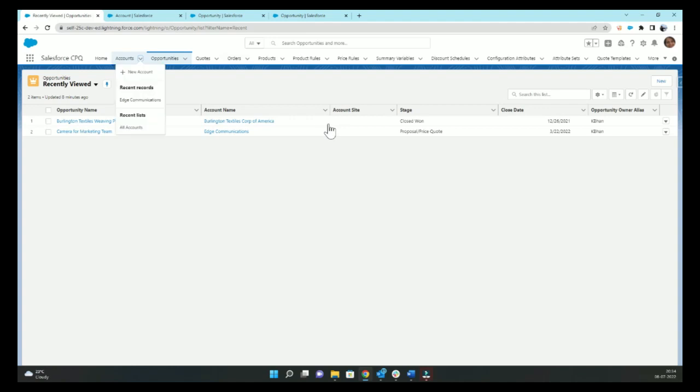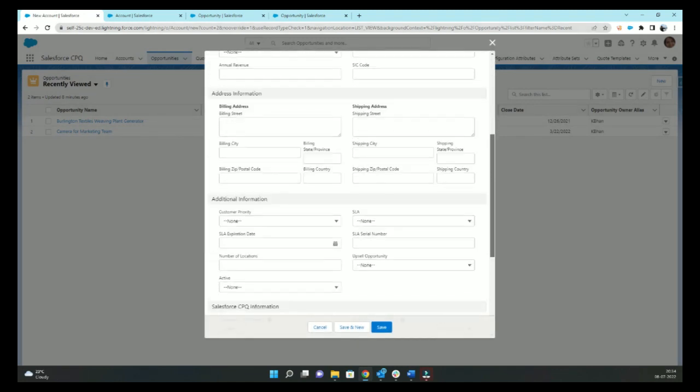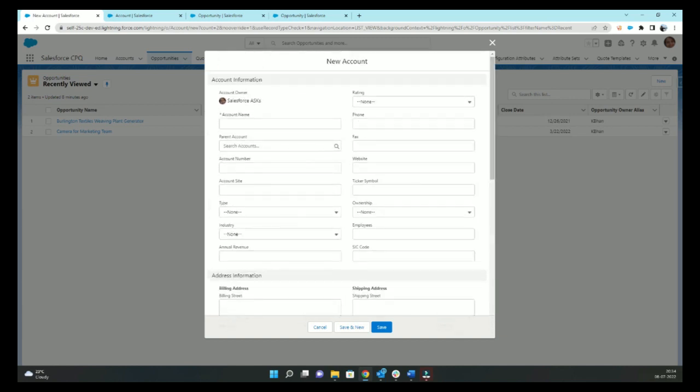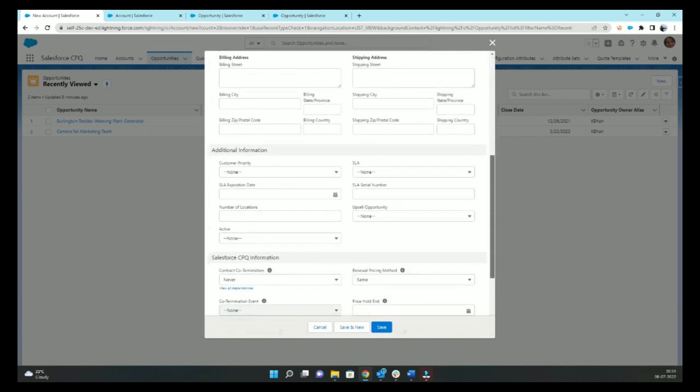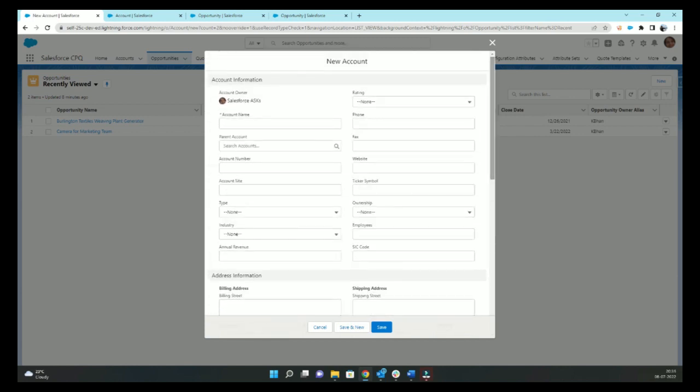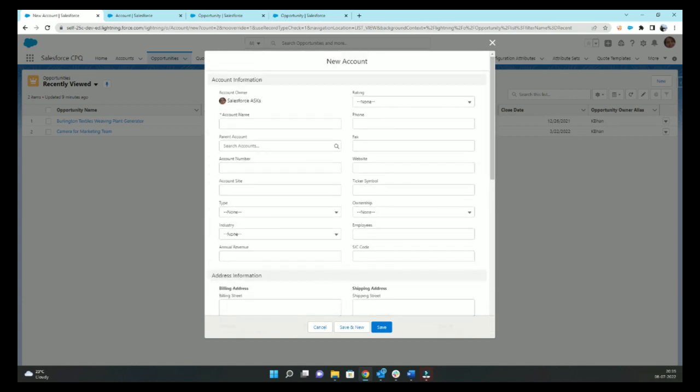I always get this requirement from clients to reduce the number of fields from new record page layouts, because users may not have values for all the fields while creating the record. Some fields might get filled during the life cycle of that record, some are filled via automation, some are dependent on other objects. So instead of making this record layout bulky, we want to keep it crisp.